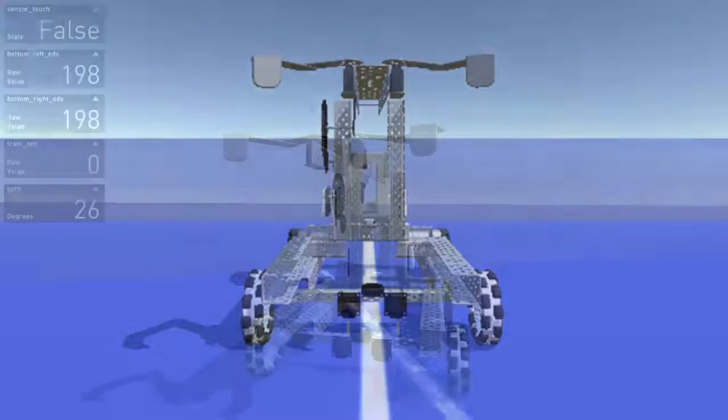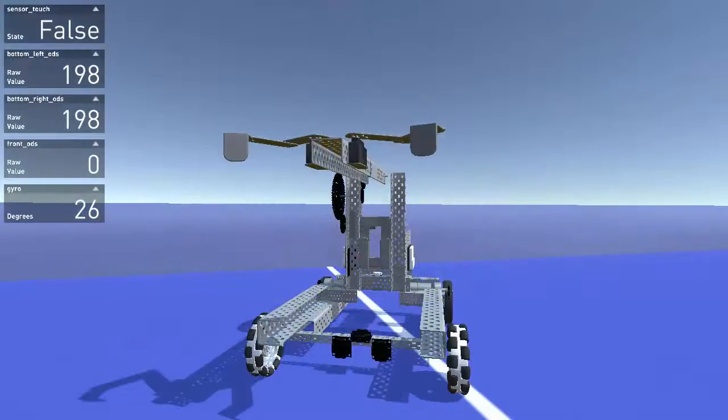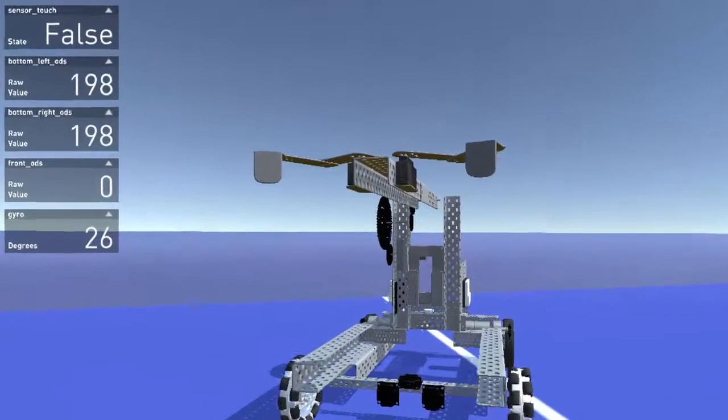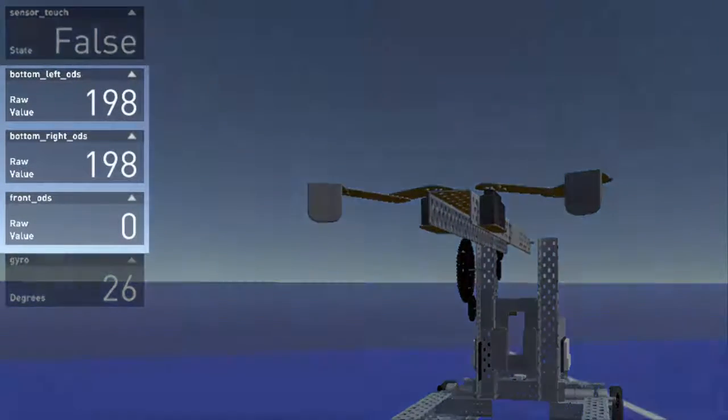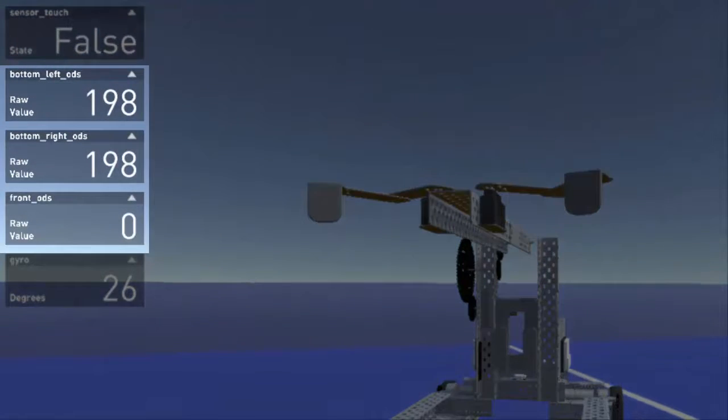Here, you can see all three of the sensors displaying their raw values in the Heads Up Display, or HUD for short.